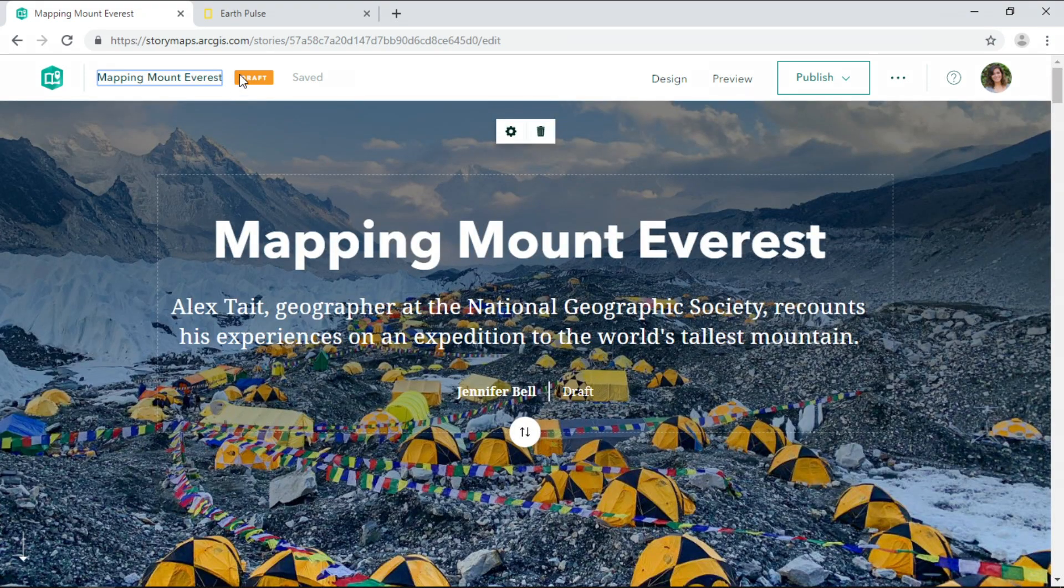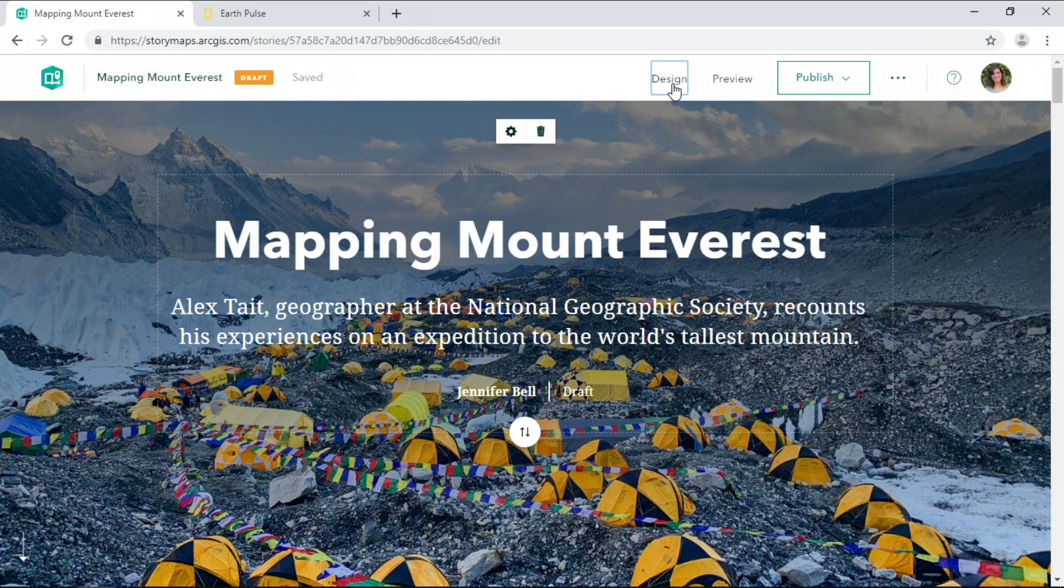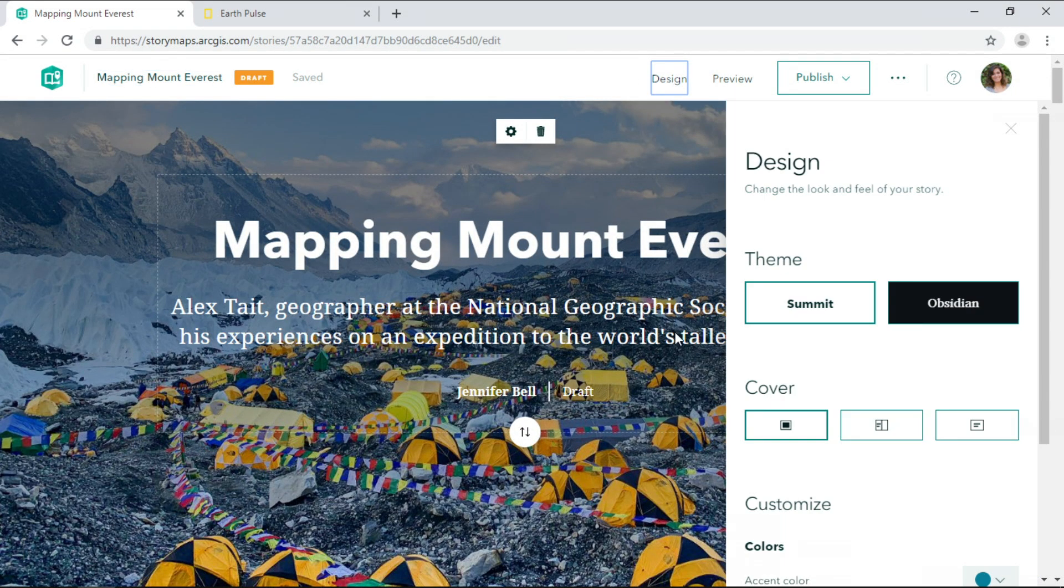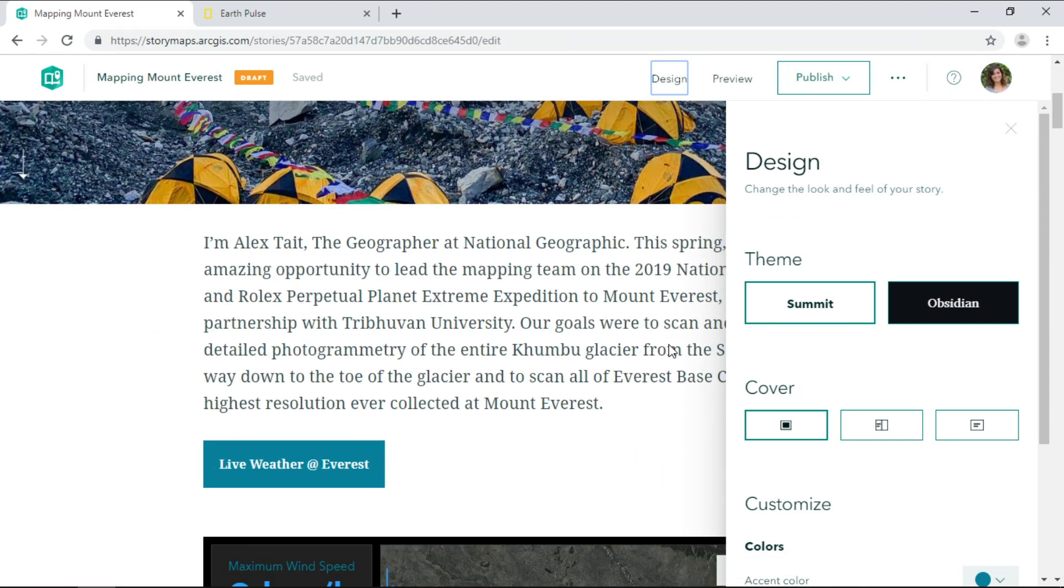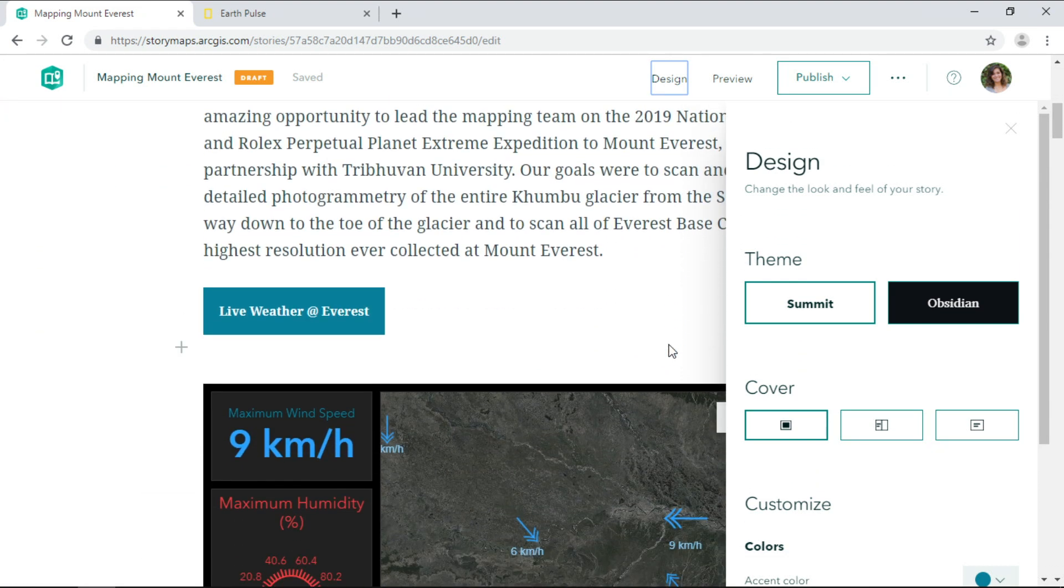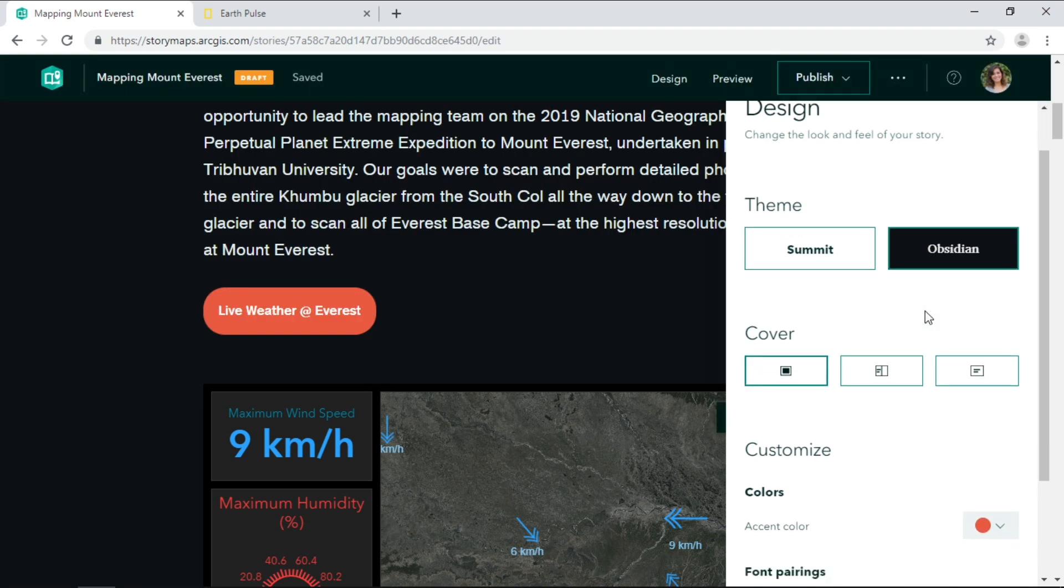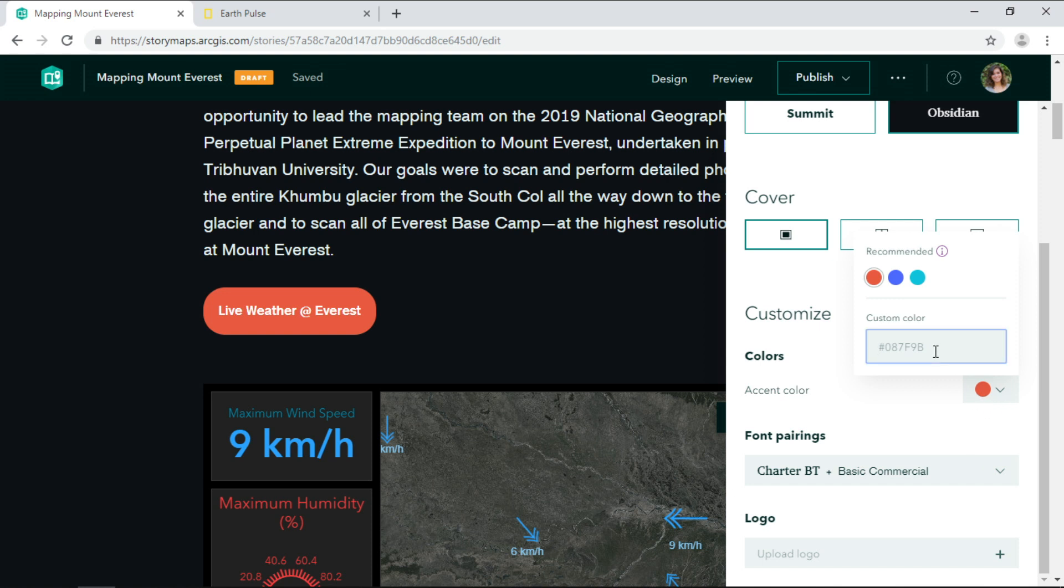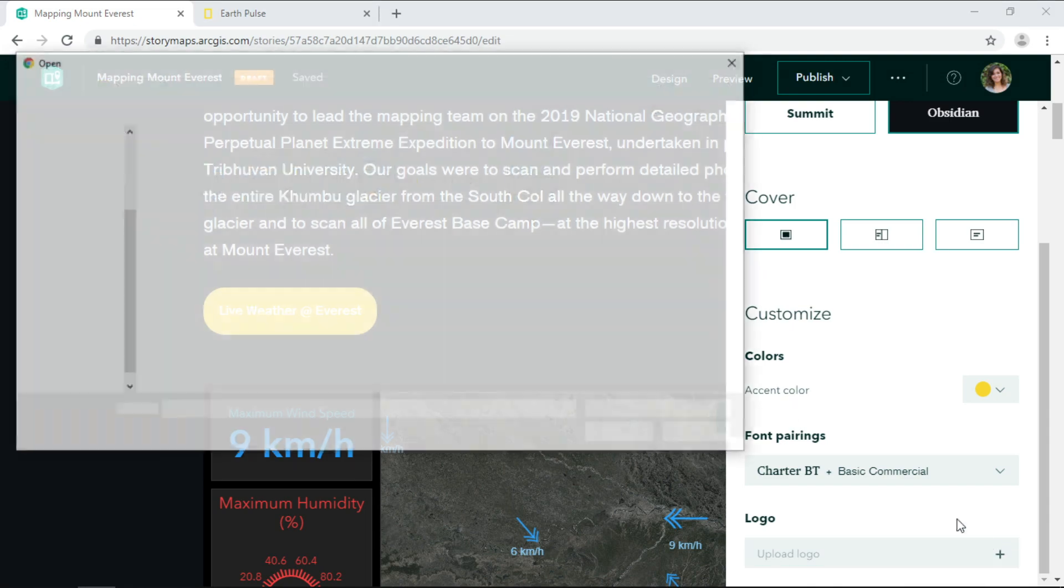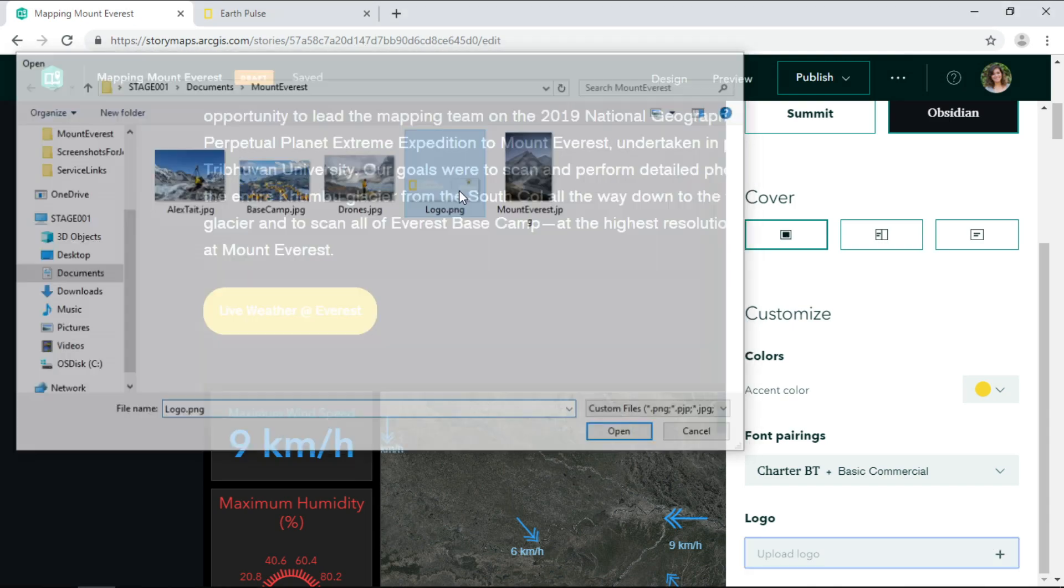Before I publish it, I'd like to make some quick design changes. It's super easy to customize the look and feel to better dramatize our story. We can change the accent color to best match our organization's branding. So I'll choose the iconic National Geographic yellow and add a logo.